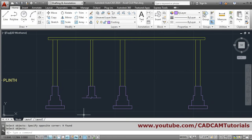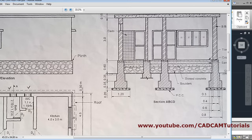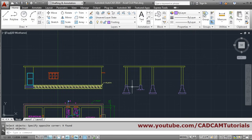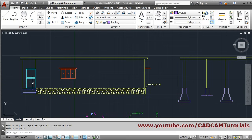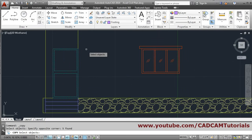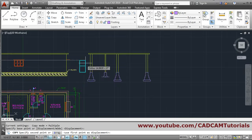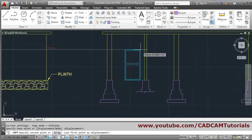Now next we will start the detailing. A door is required here — it is a pointed dimension. We already have created one door, so we can copy the same door here. We'll just copy it — copy, select the object, enter — then take this as a base point.